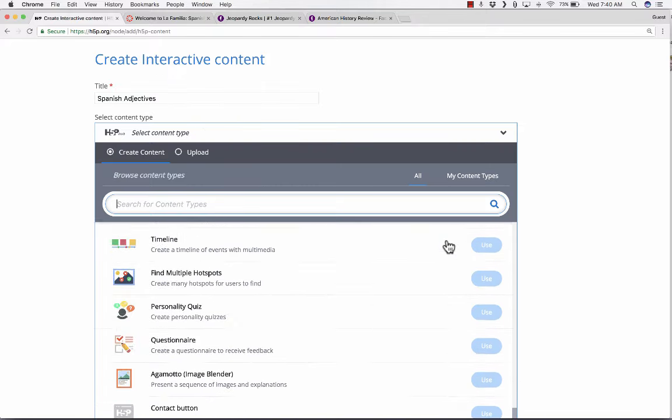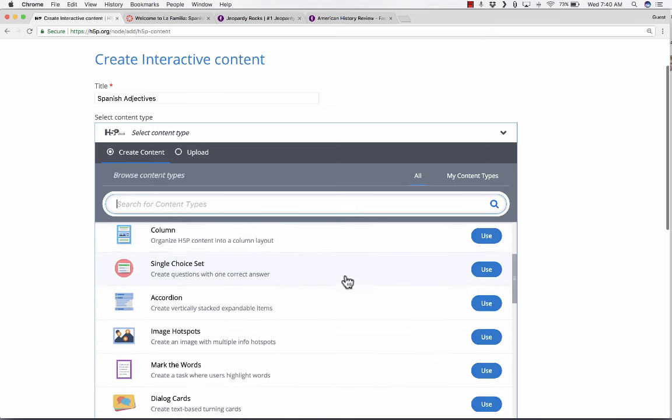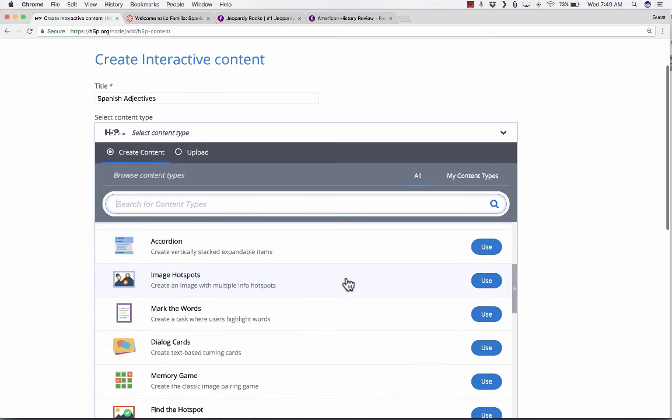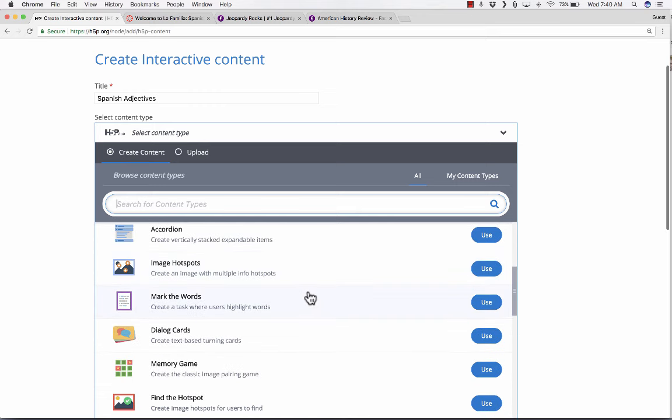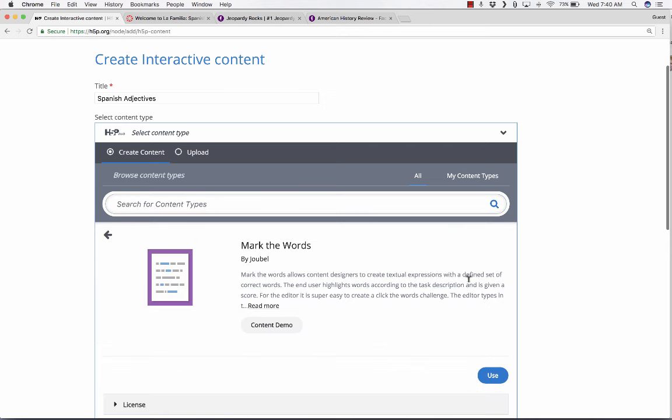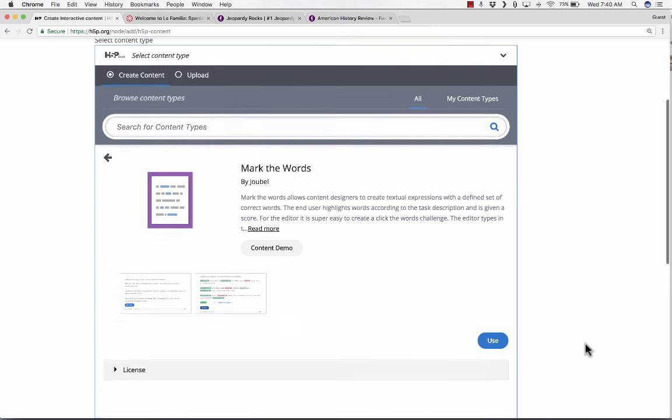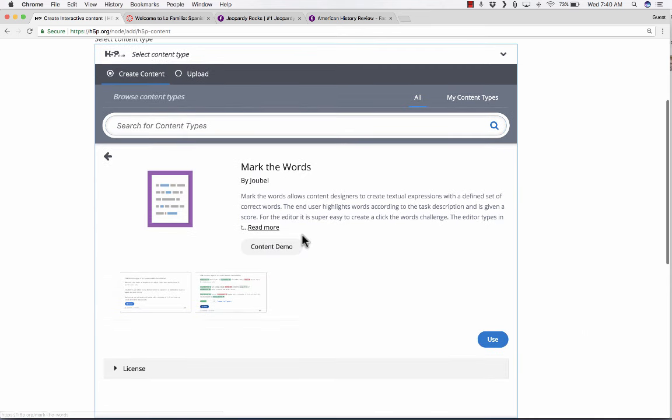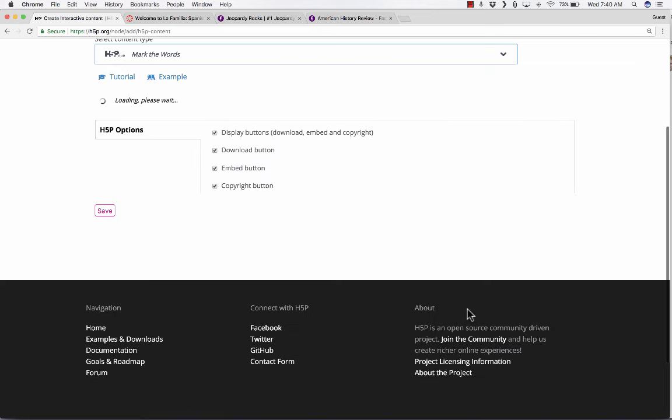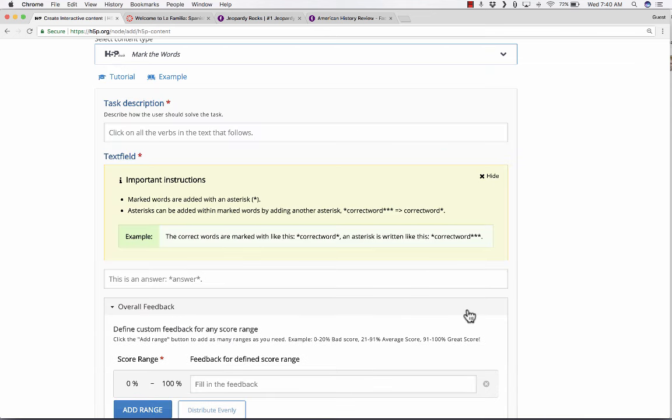This is where you get to pick what kind of activity you're about to make. I would like to make one that asks my students to identify certain words. So I'm going to go down here where it says mark the words.